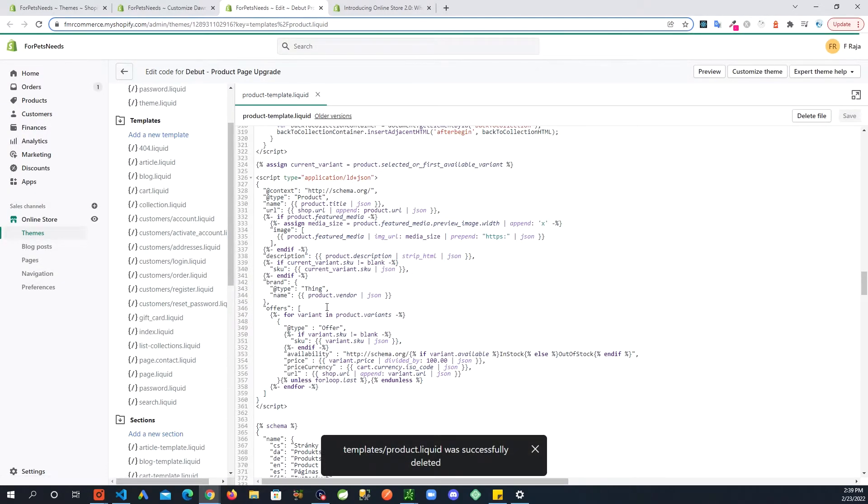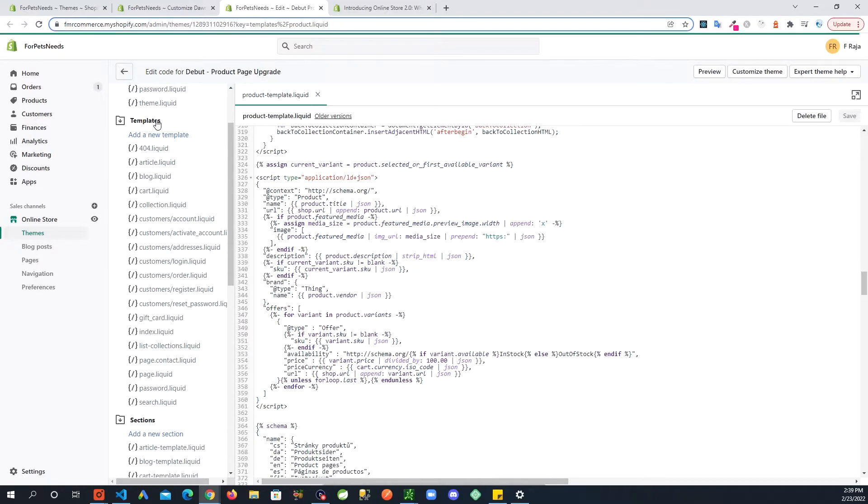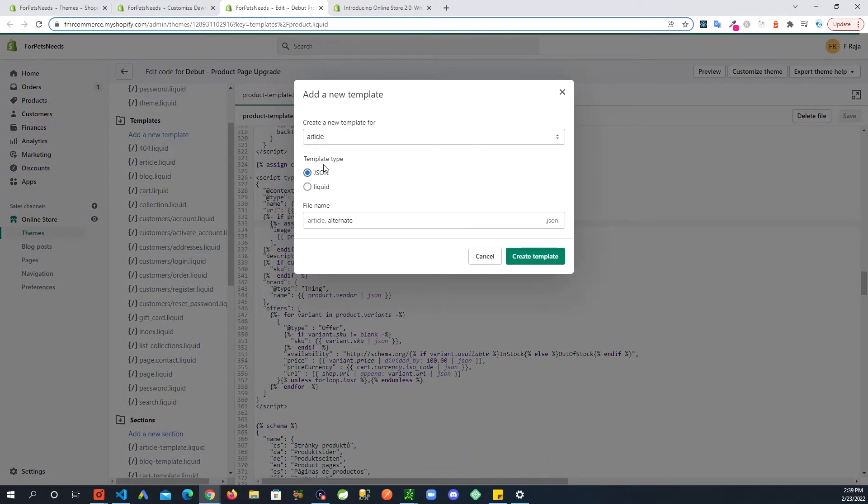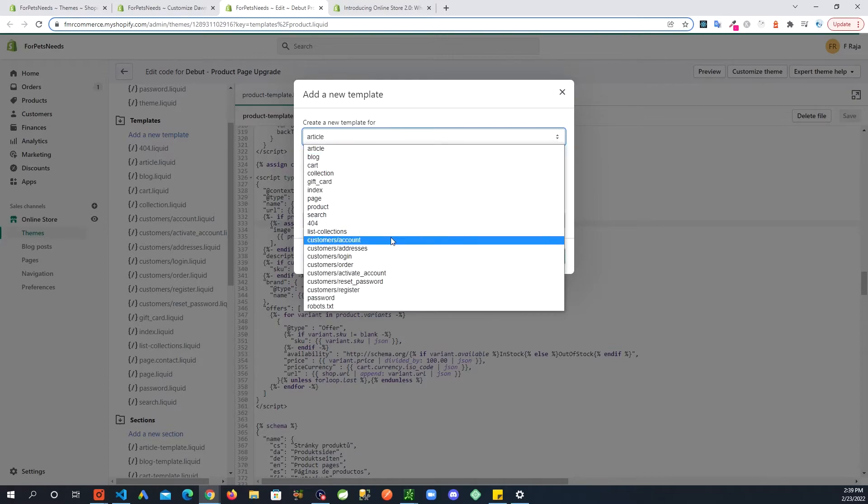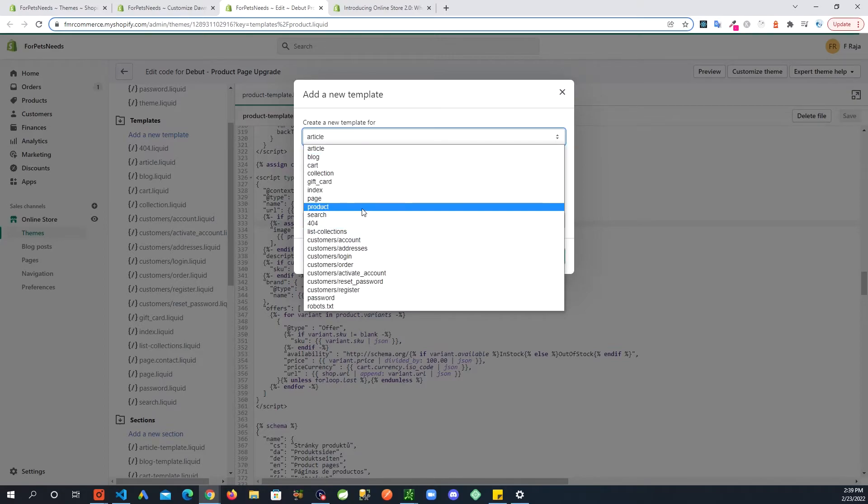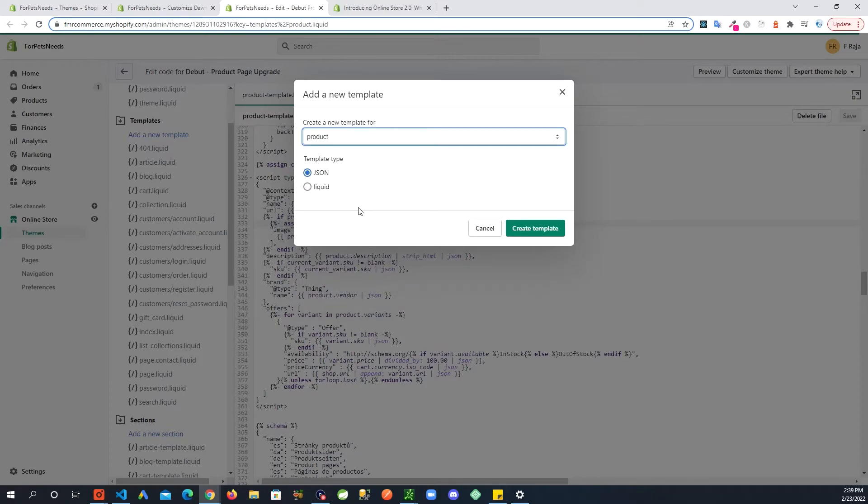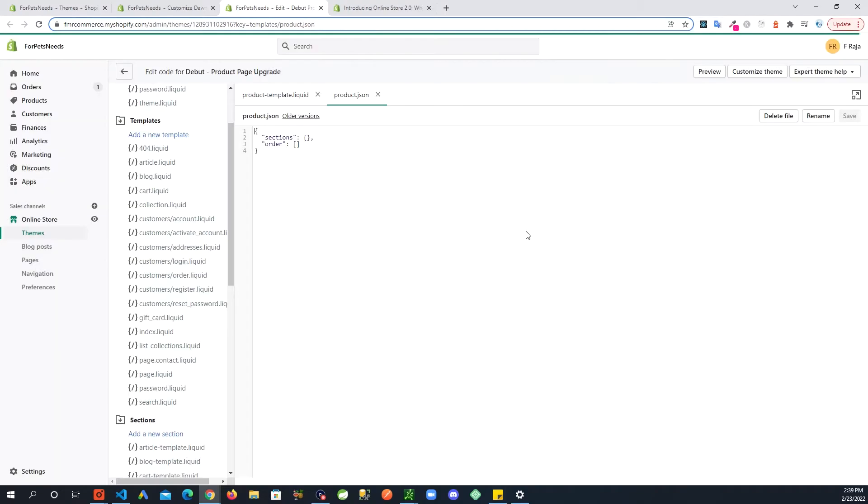And now we are going to create a new file. Add new template here gives you the options JSON or liquid. The new templates are JSON templates, so you will keep that selected. Create a new template for product and then create template.